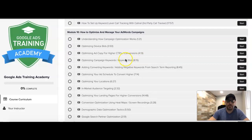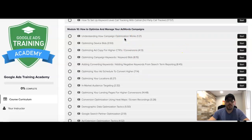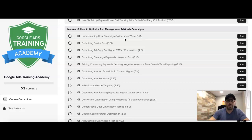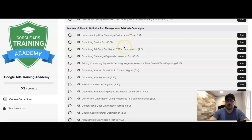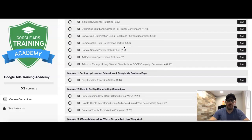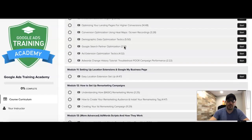Module ten is how to optimize and manage your Google Ads campaigns. This is huge, because it's one thing to build a successful Google Ads campaign — it's another thing to keep it producing leads every week, every month, and so on. There are things you have to do to make sure it keeps running smoothly, and we go through all of those in module ten.